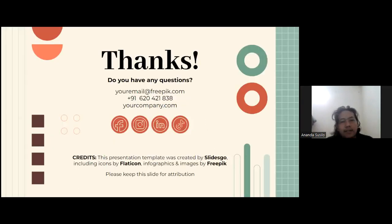That's all from us. Thank you for your attention. If there are any questions, please ask in the forum. Thank you.